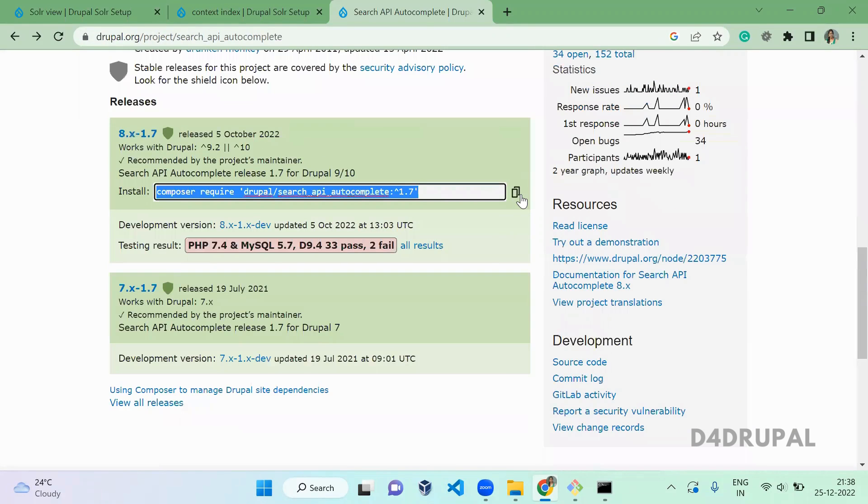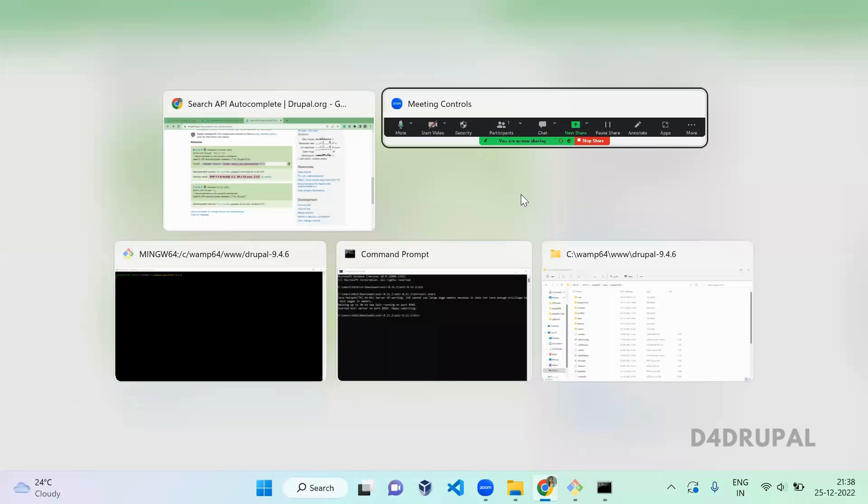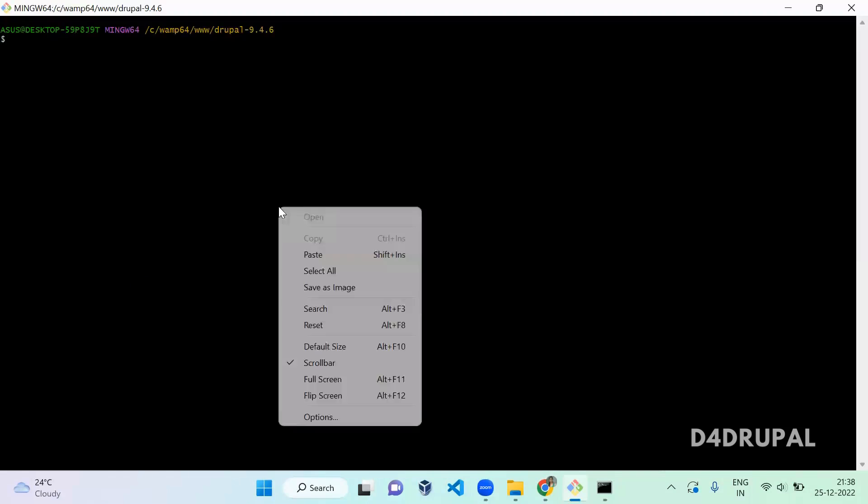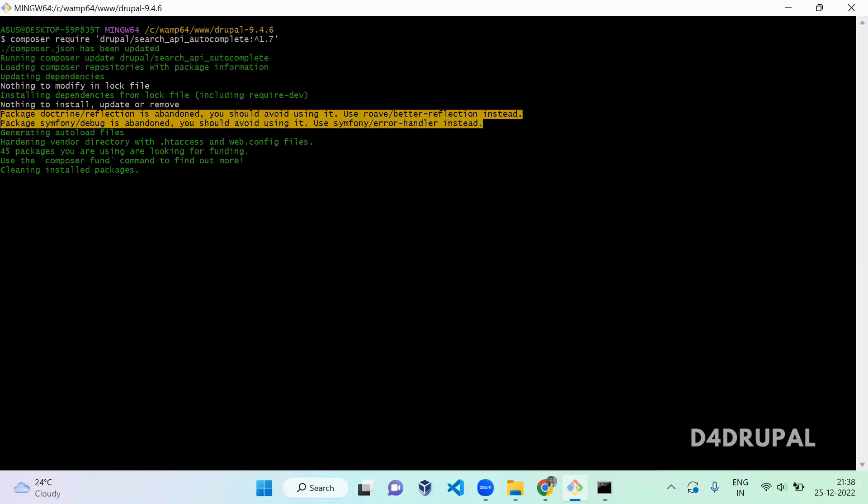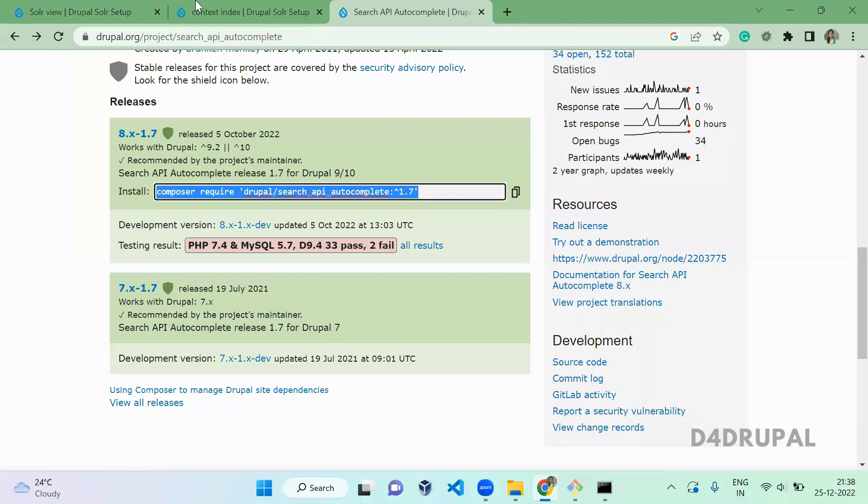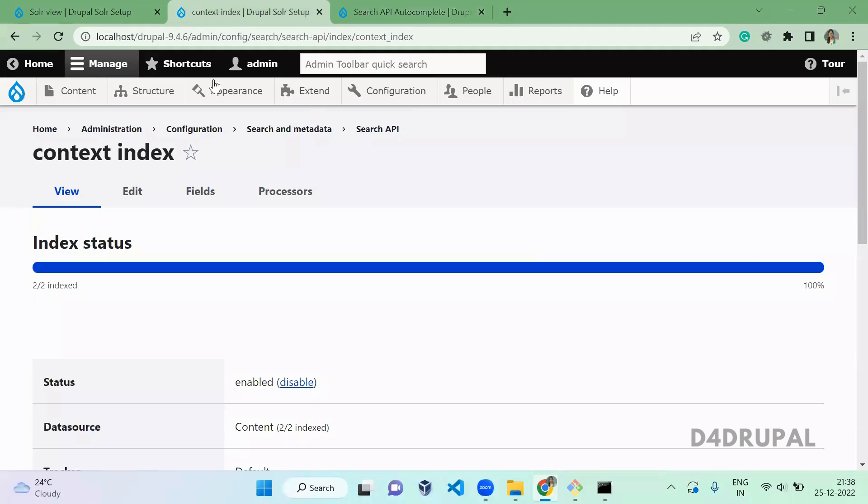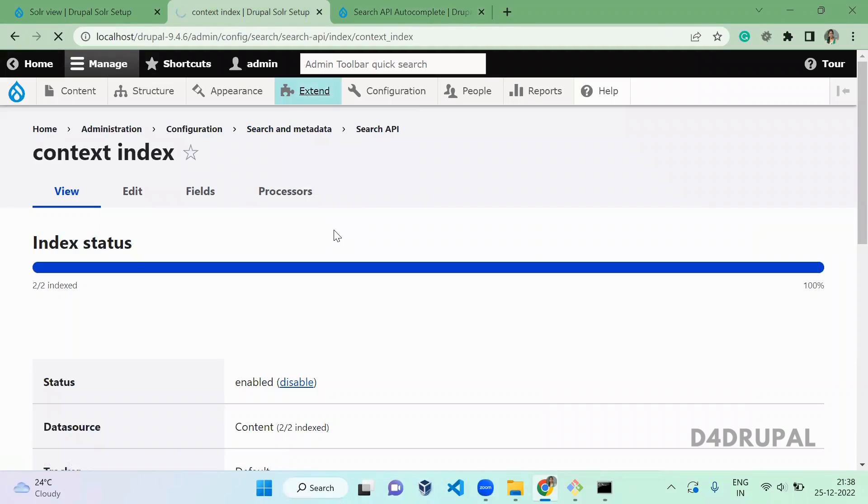Going to run on my Git Bash. Enter. Since it's already there, let's go to extend and enable that module.